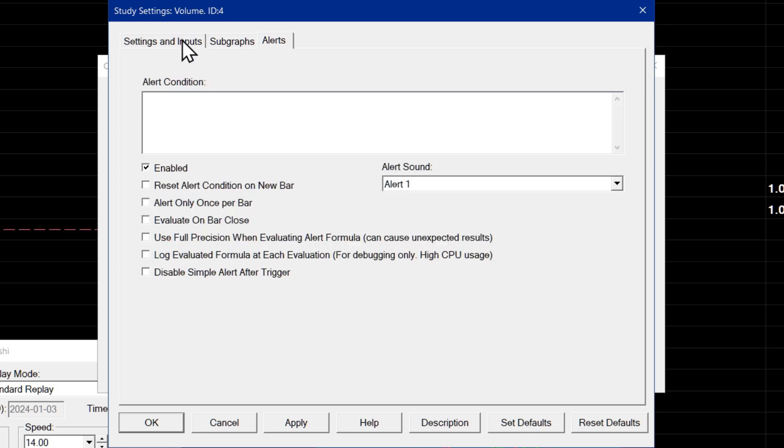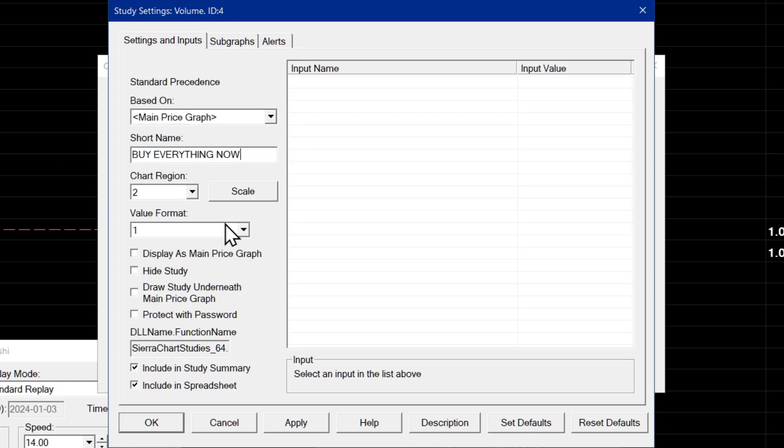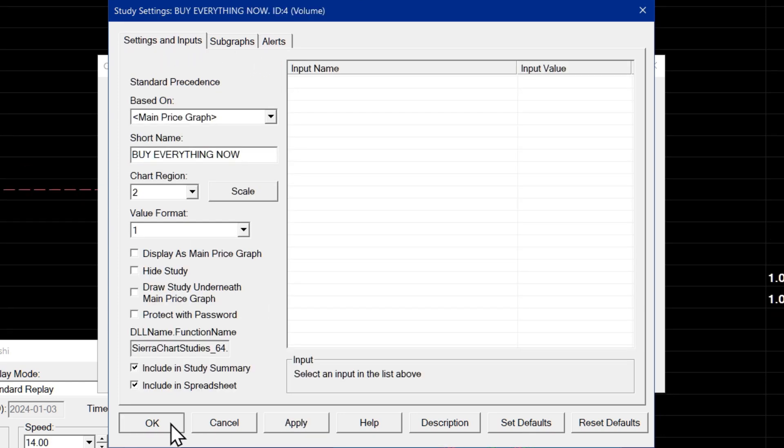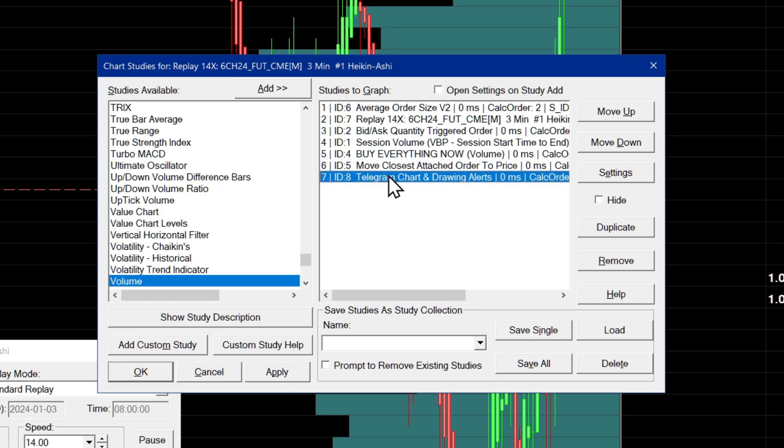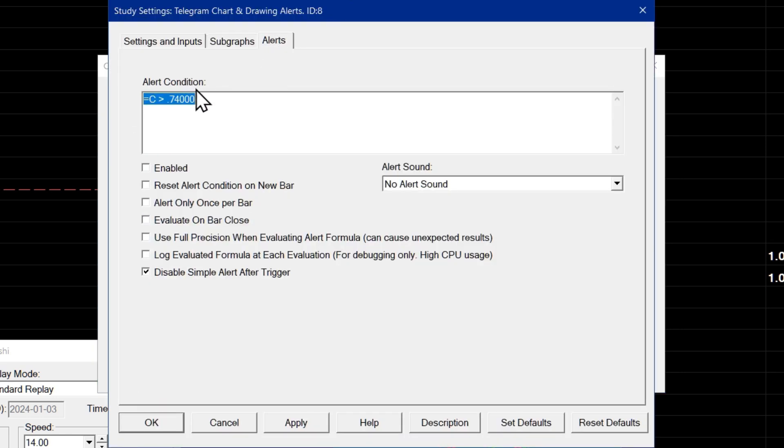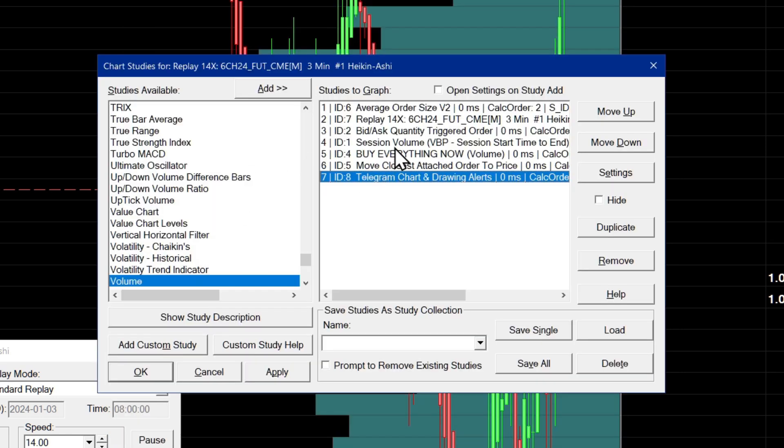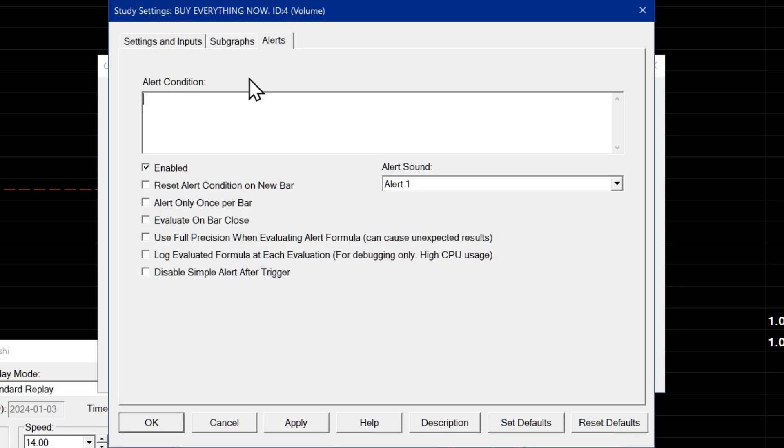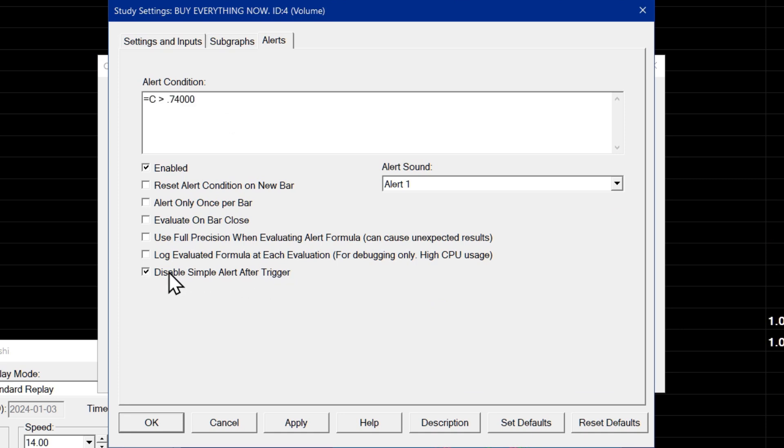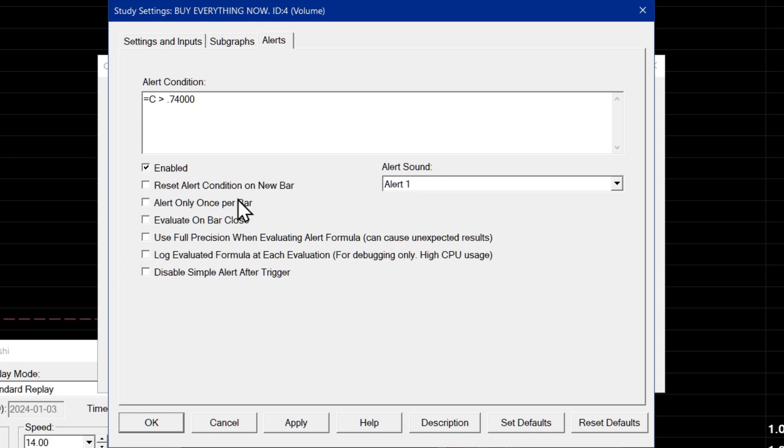And then I'll go over to the alerts and I'll add an alert condition. I'll actually go and just copy the alert condition from the other study and paste it into the volume study here. I will enable disable simple alert after trigger because I don't want the alert to continue to trigger. If you don't enable this, your alert will continue to trigger and you'll constantly receive messages on Telegram.